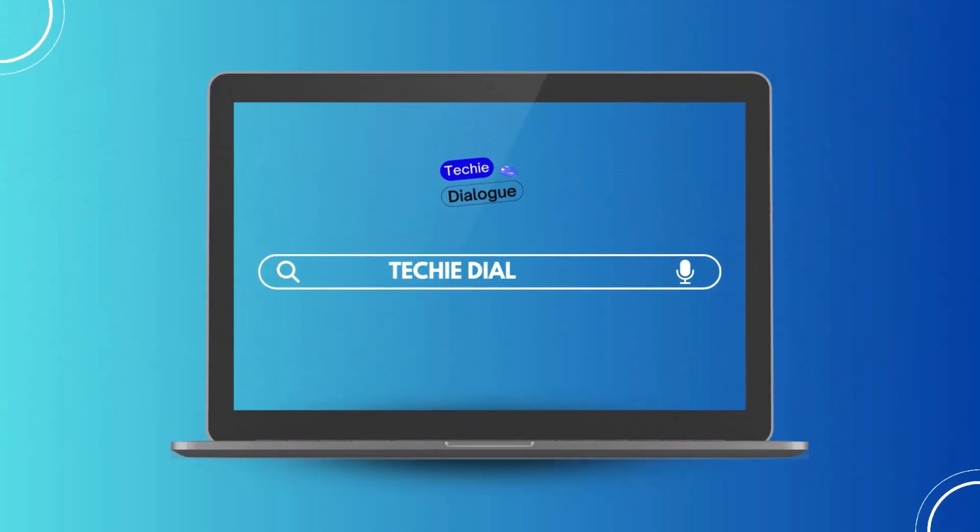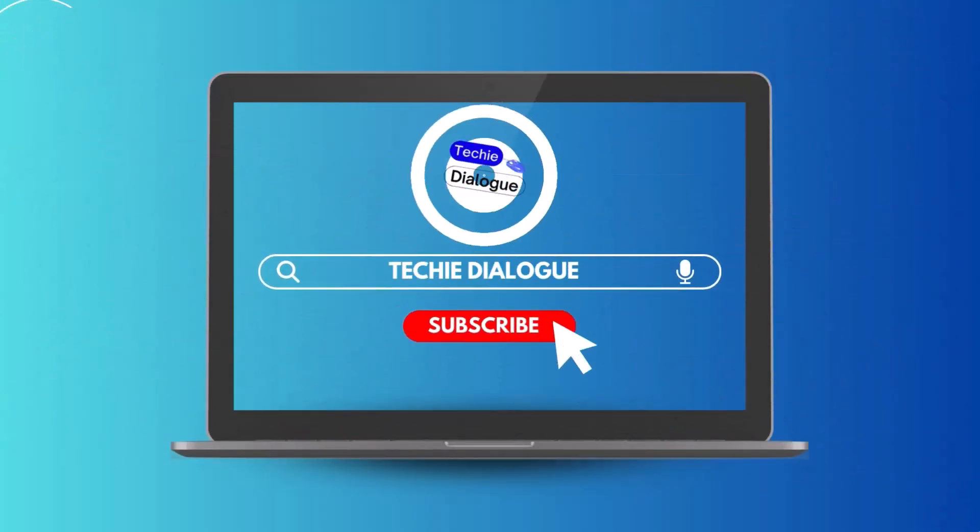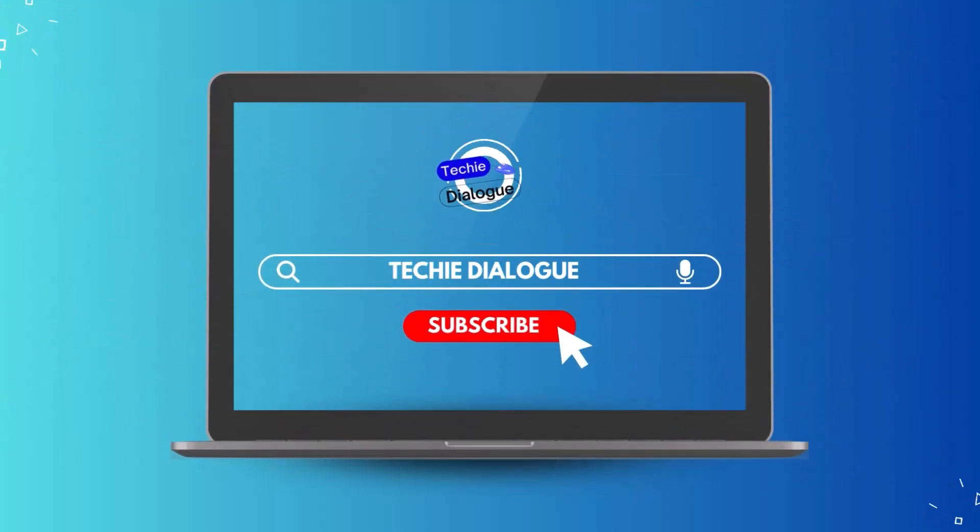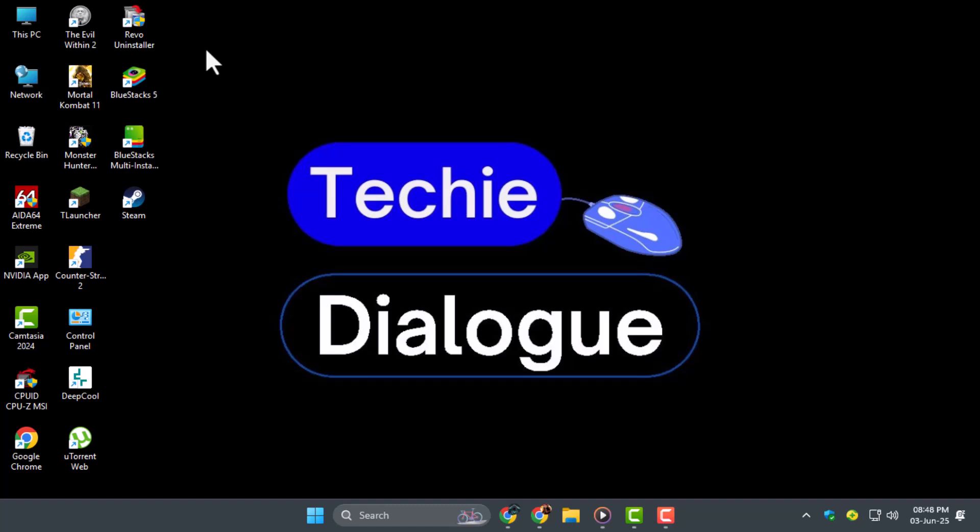Welcome to Techie Dialogue. In this video, we're going to show you how to add a new person to Teams chat, Microsoft Teams, so you can collaborate with your team more effectively.